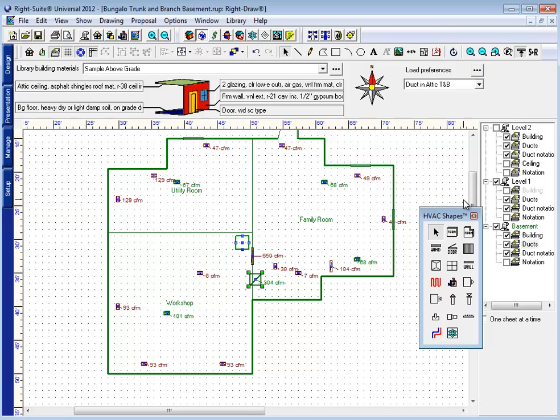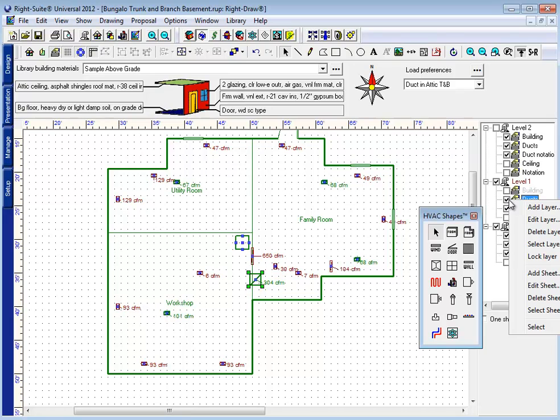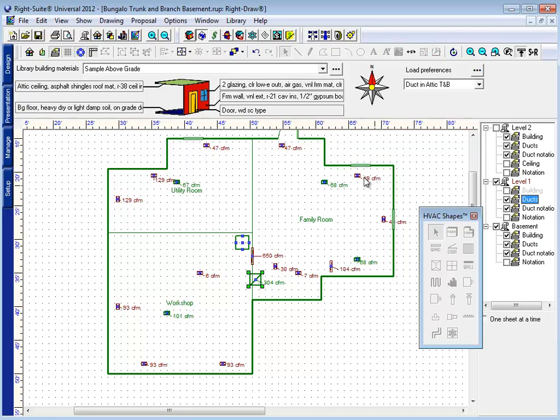Now my favorite trick when doing this is one that we use in other places in the software. Whenever I want to see something but I don't want to accidentally edit it, I lock it. So I right click on the duct layer for my level one and lock it down. Now these supply grills and return grills are located where I want them to go. So by locking that layer I help prevent myself from making mistakes.